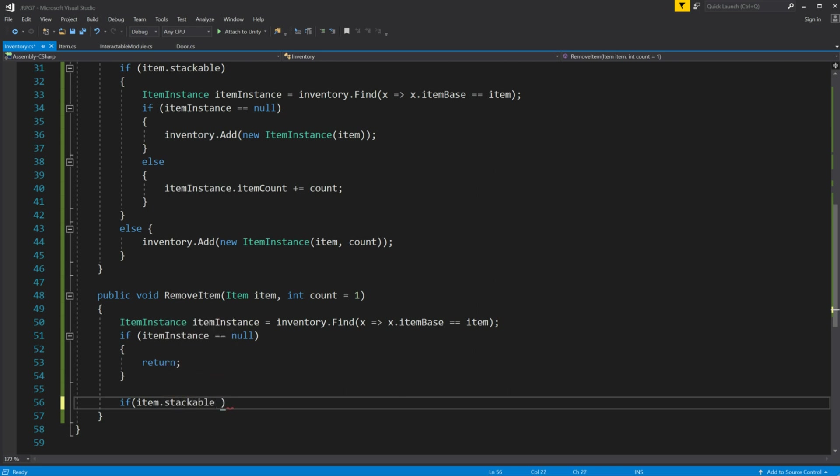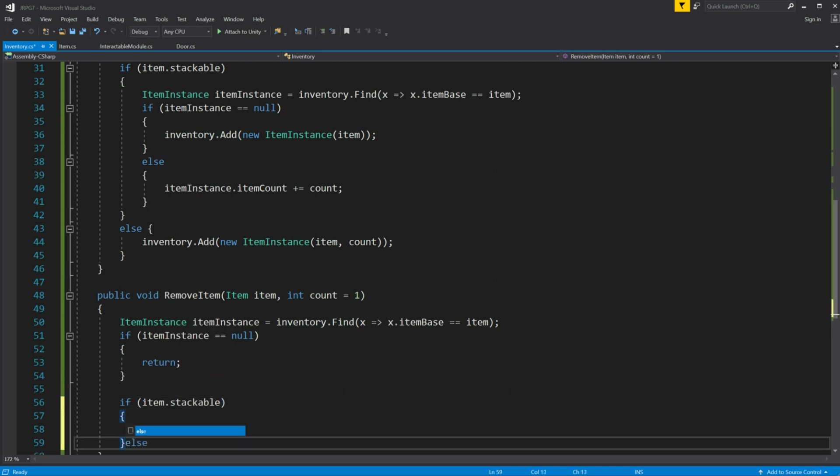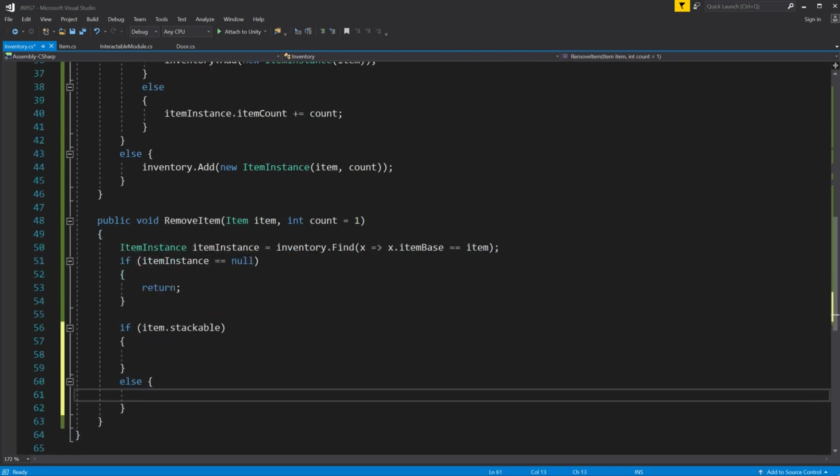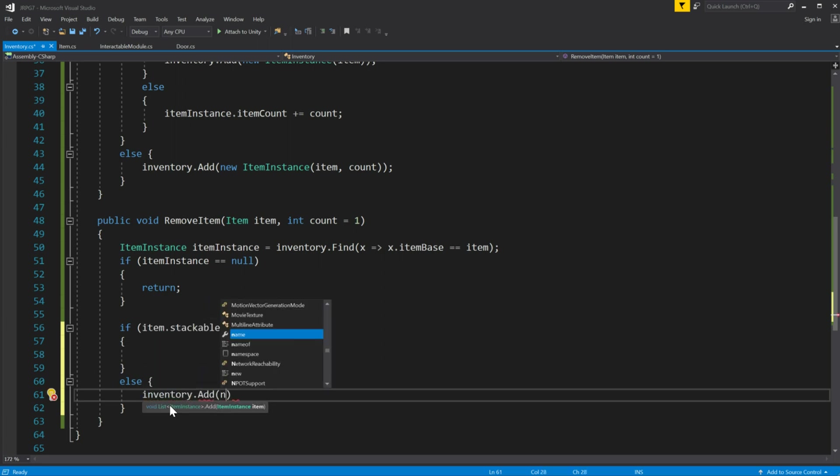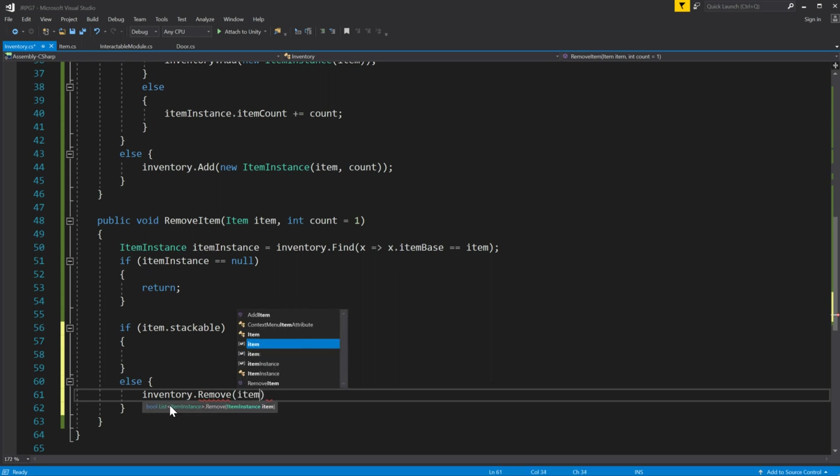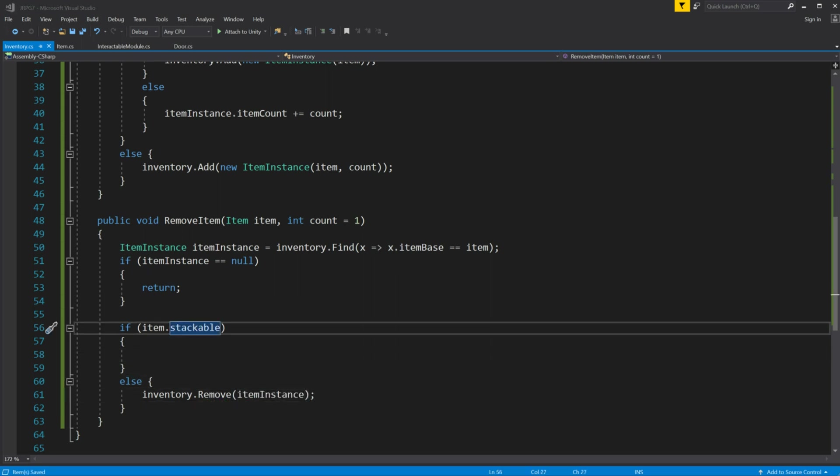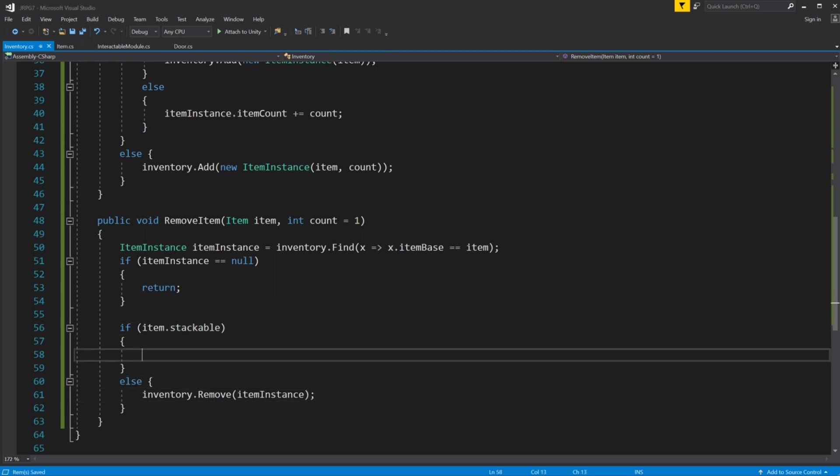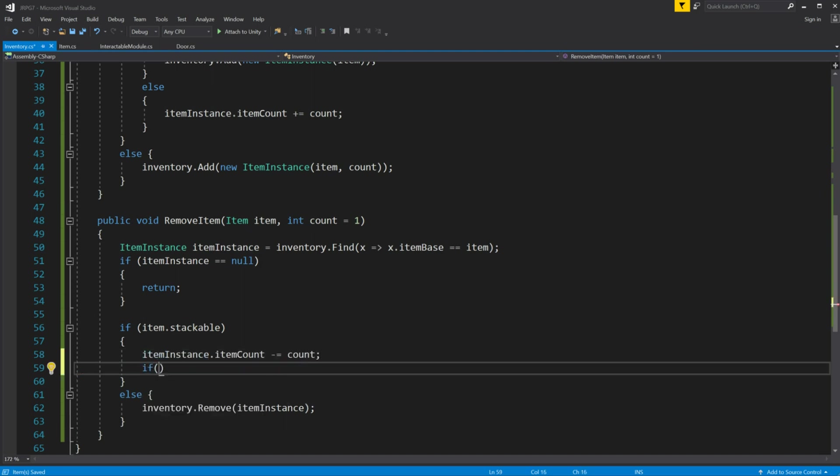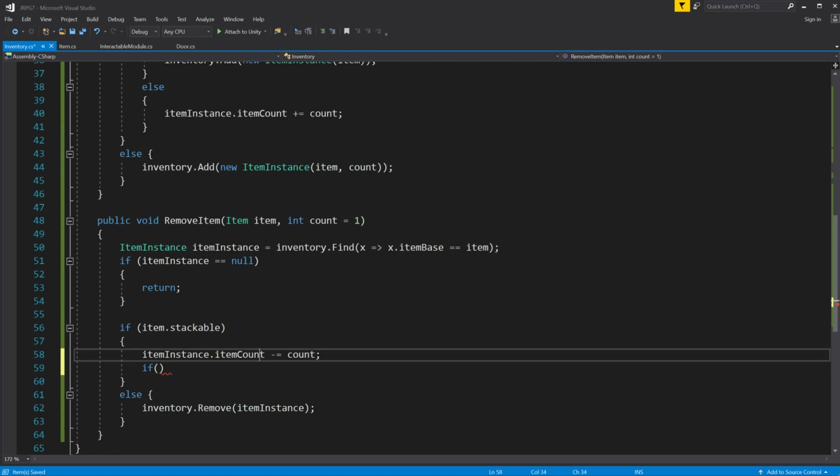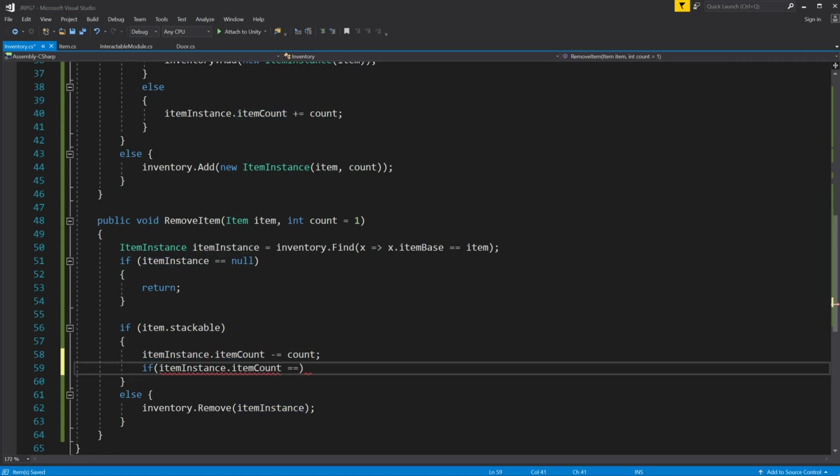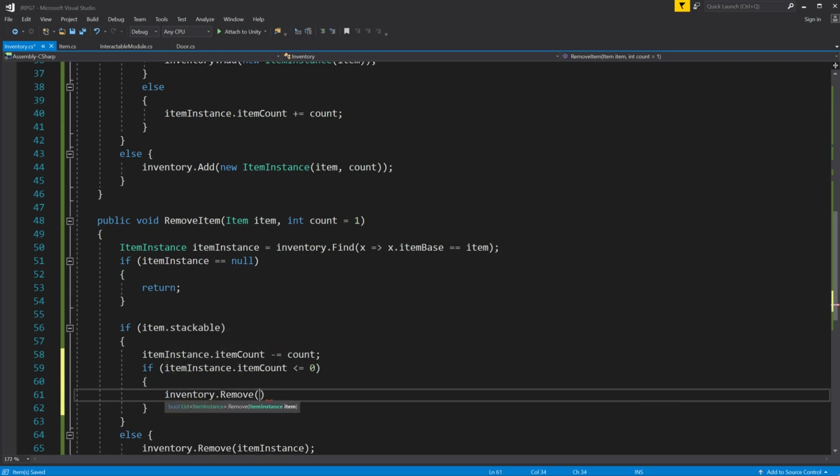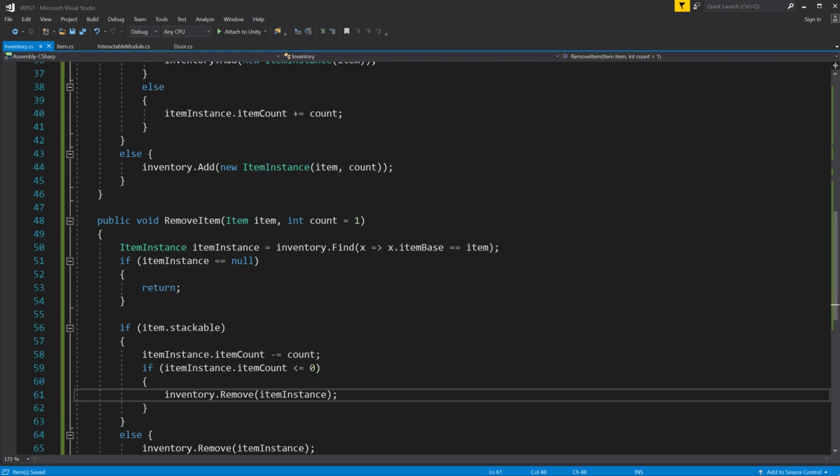Then check if this item is stackable. If item is not stackable then remove it from list. If item is stackable then we have to decrease the count value inside the item instance by the count parameter. After that we have to check did we run out of those items or not. If we run out of items of this type remove the instance from the list.